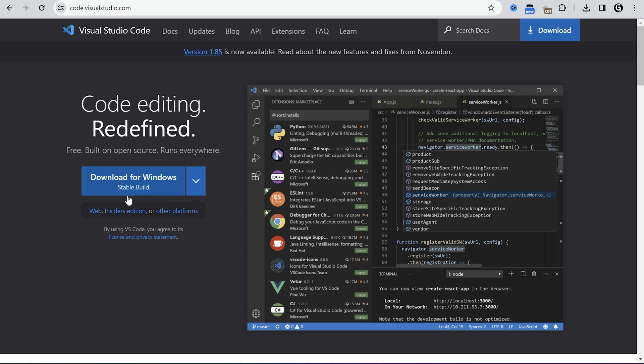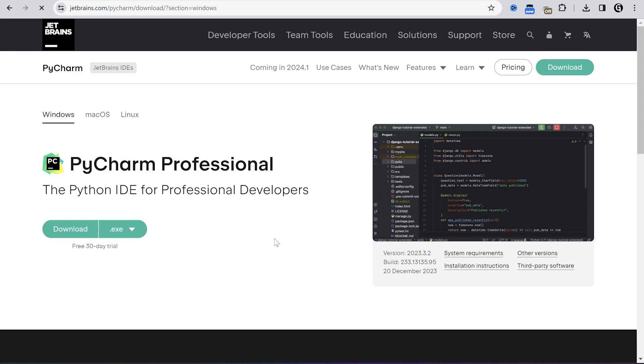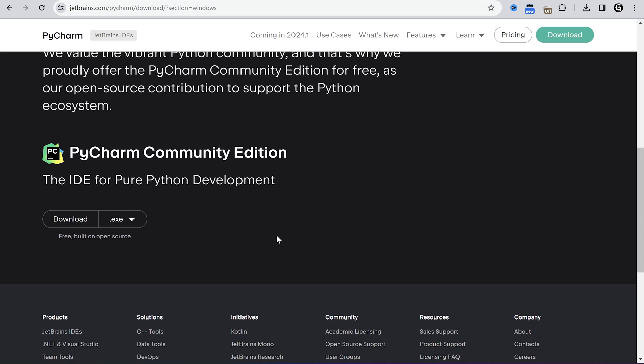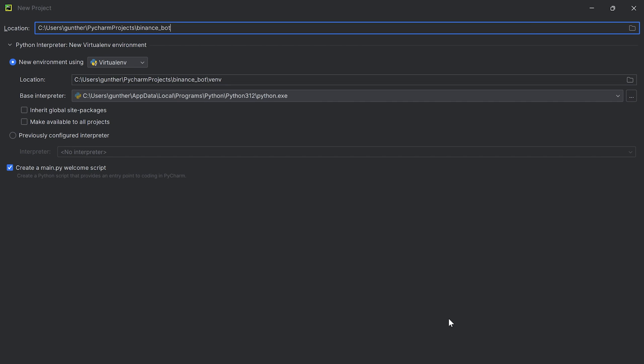The next step, we have to find some IDE to write code. You can use anything you want, like Visual Studio Code or PyCharm. I choose PyCharm. Alright, create a new project.